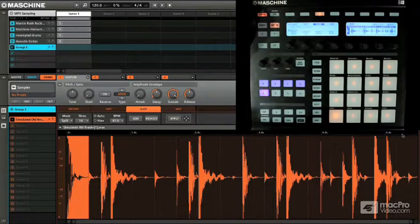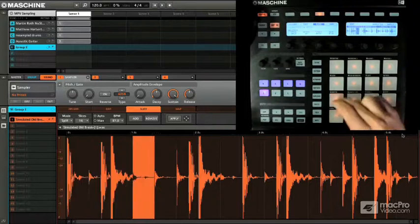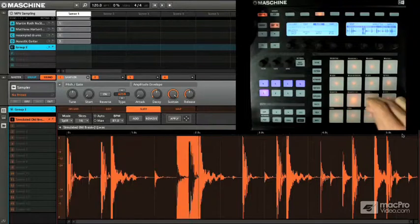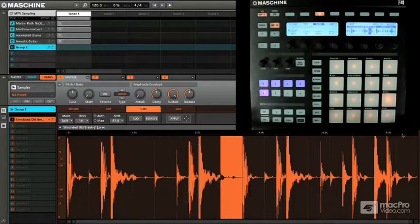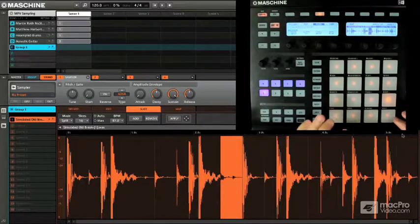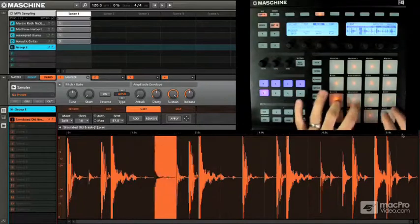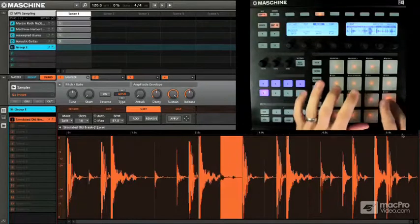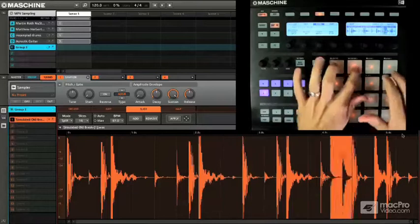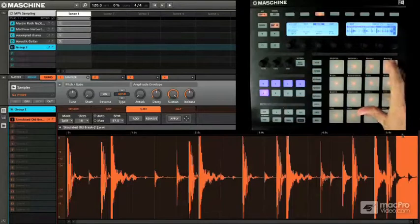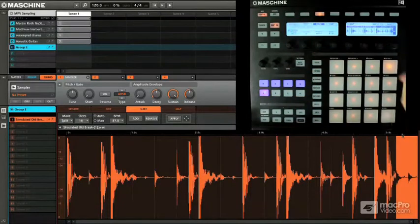So, right away, the slice can be played right from the controller, and you can see if you kind of play it in time, it'll actually be the loop. It's easy to play like this because these are perfectly sliced into 16 slices.